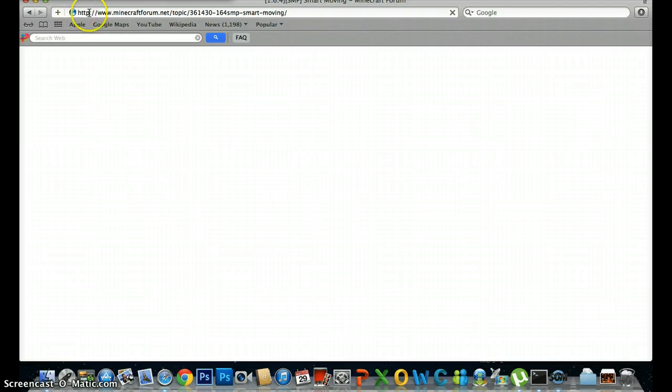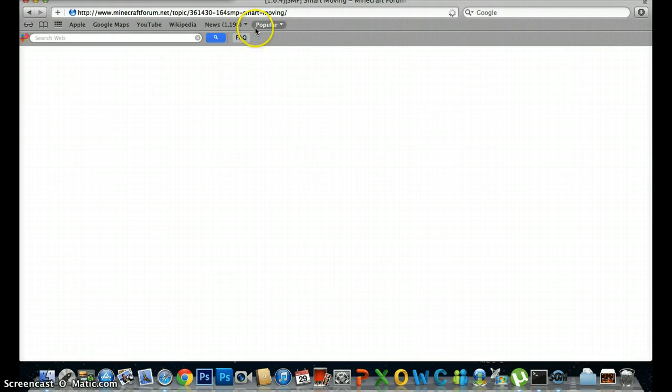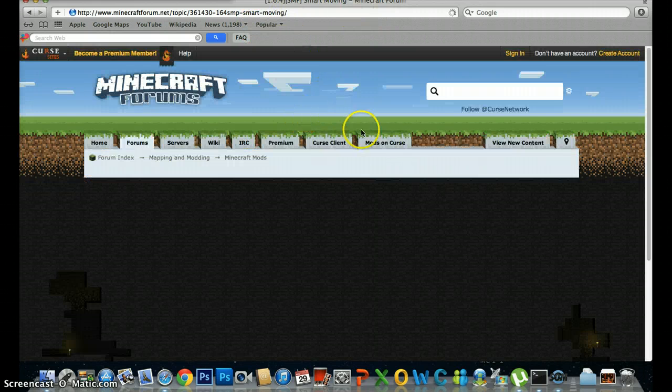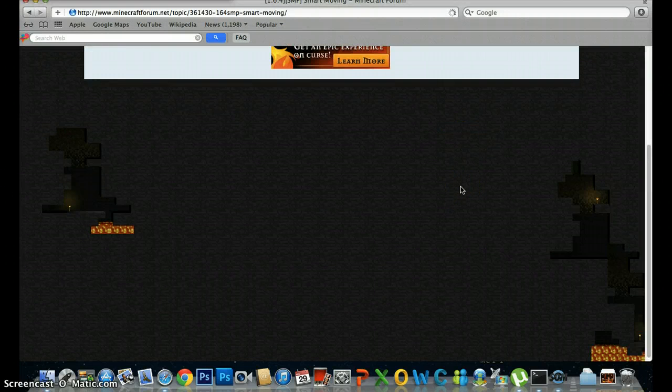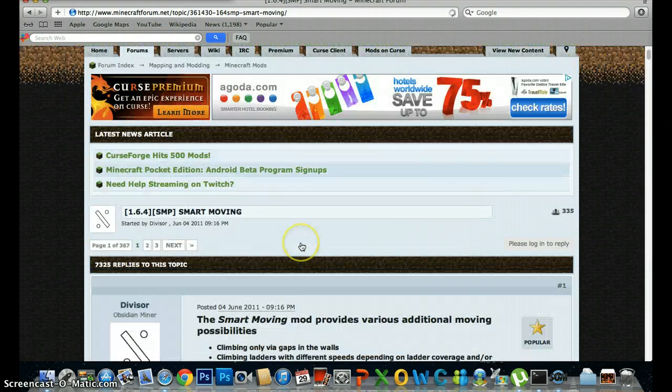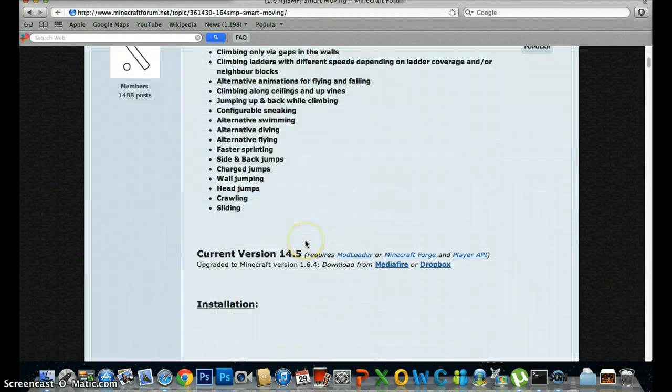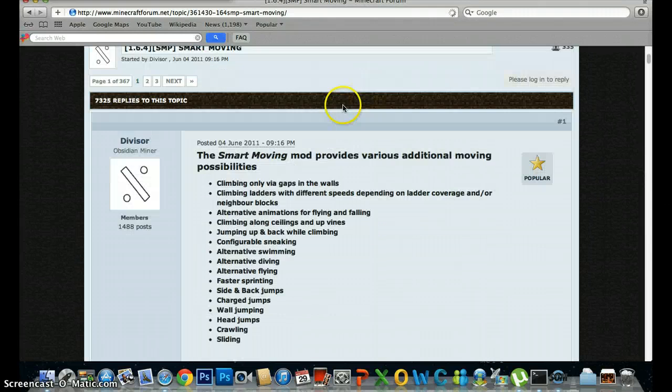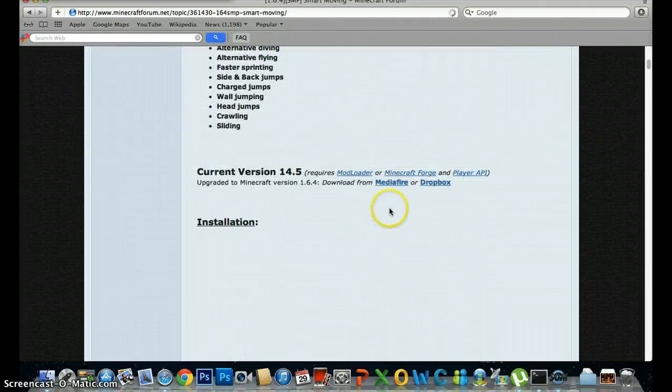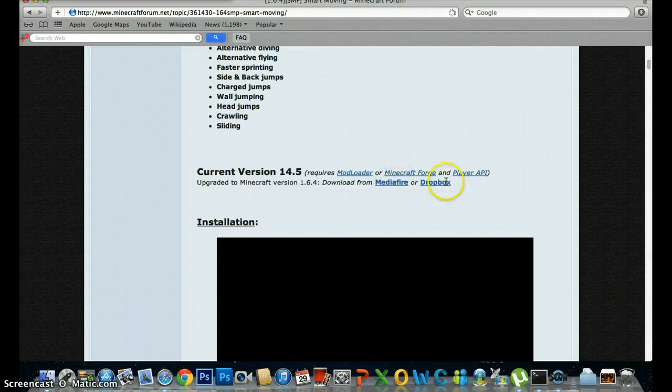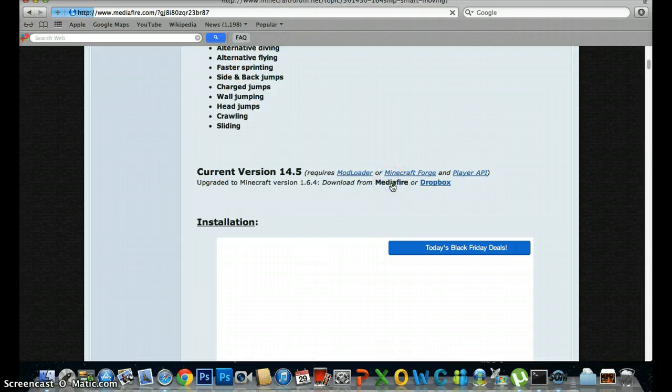Go to this website. I'm going to put the link into the description. Download this, go down here. Then you can pick Mediafire or Dropbox, but I use Mediafire. Download it.